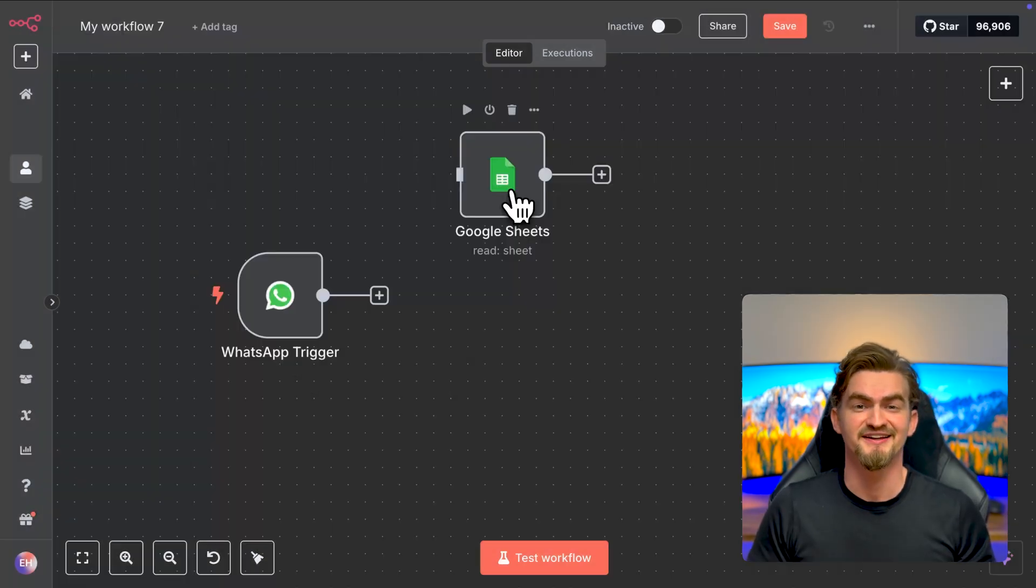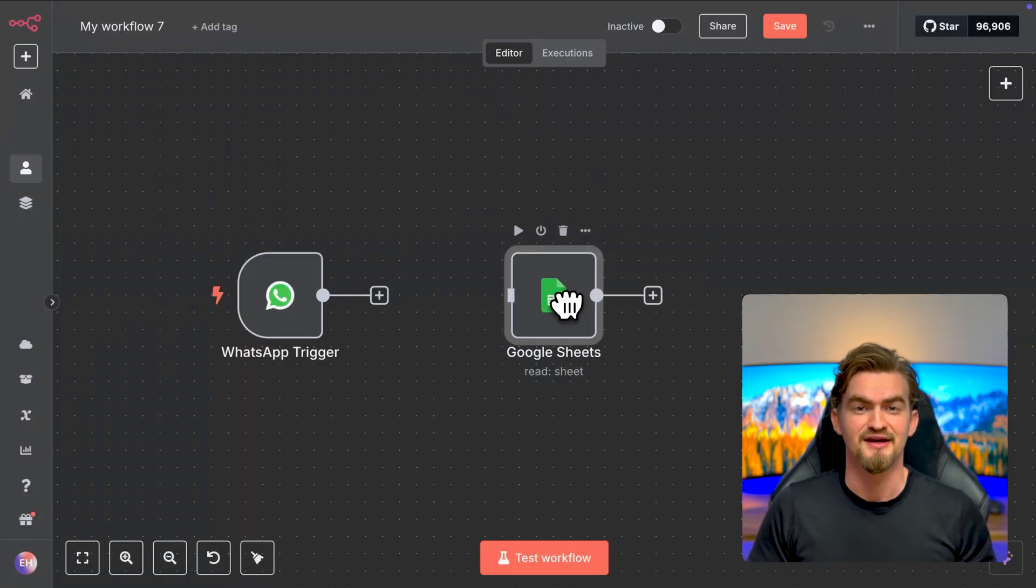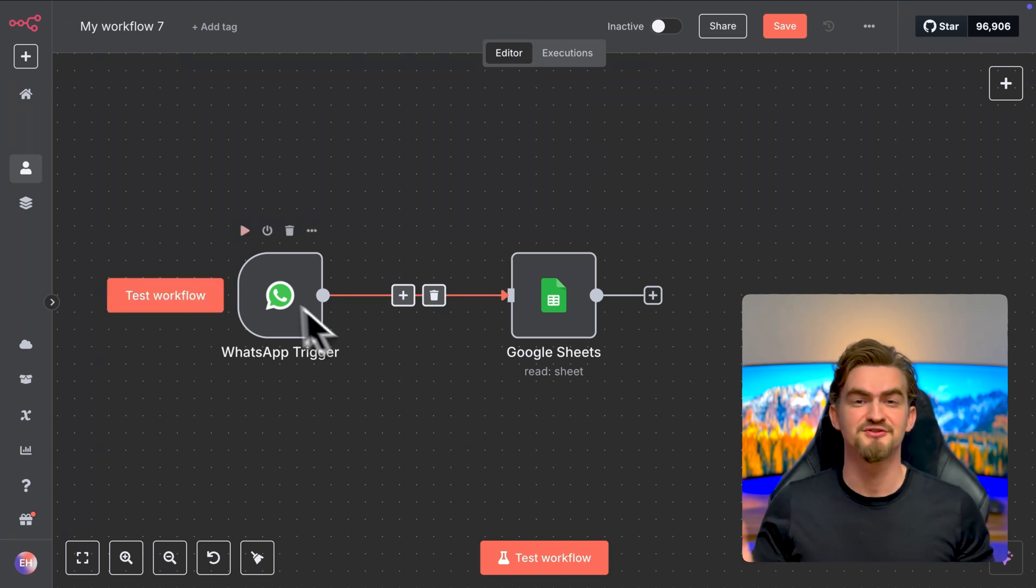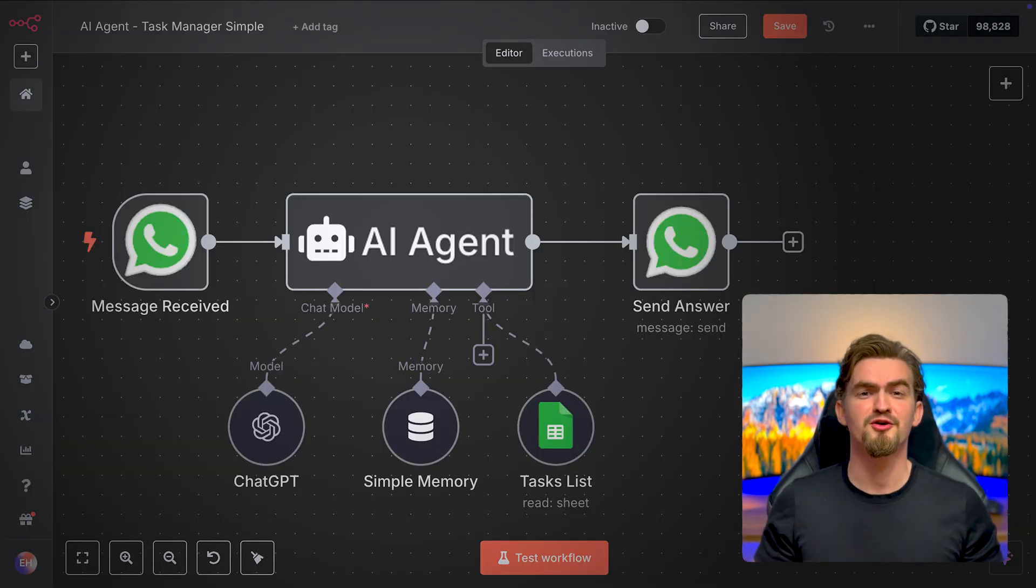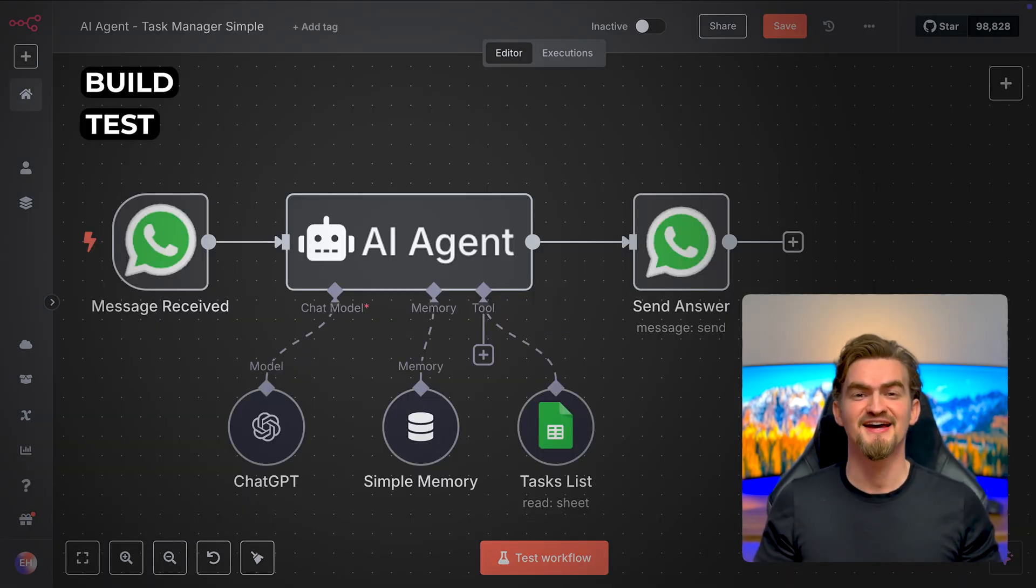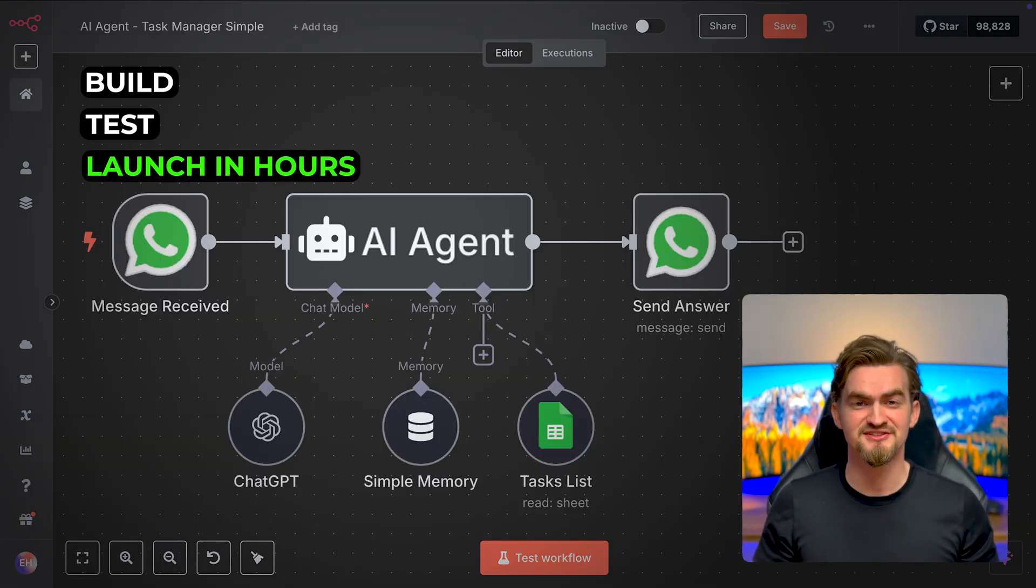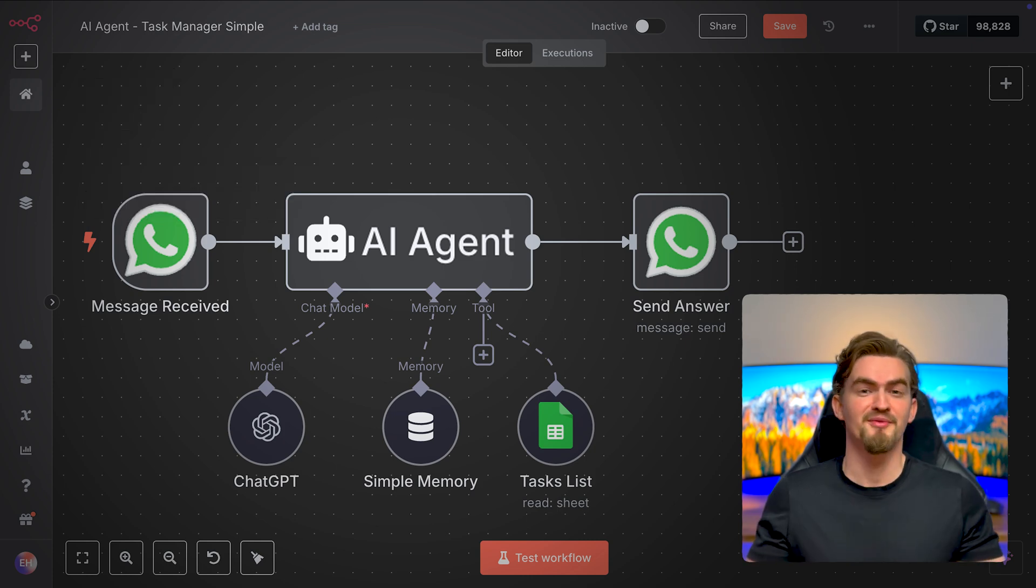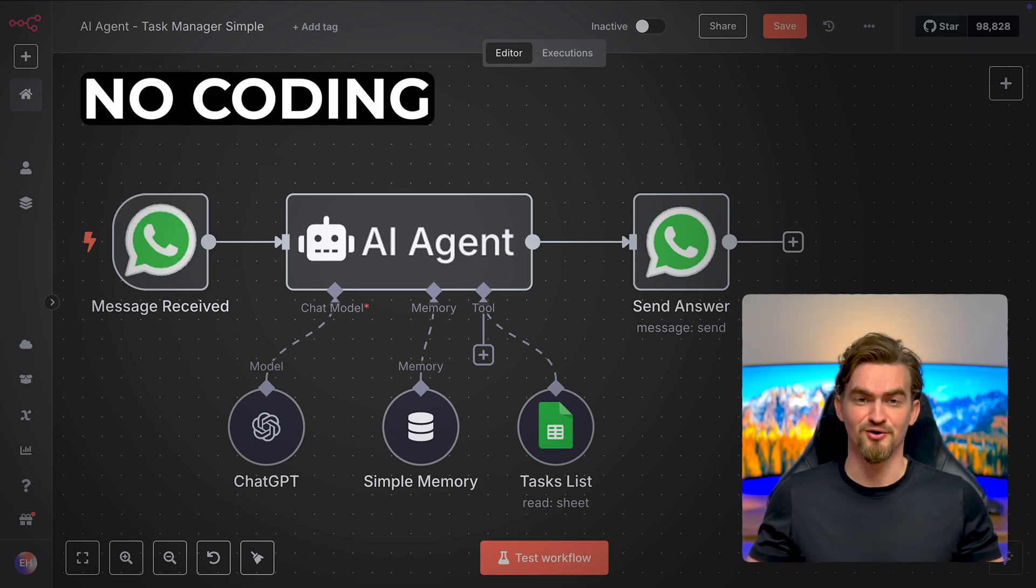Then I found N8N, a no-code tool I can combine with AI. It was an absolute game changer. I could build, test and launch ideas quickly while reducing costs significantly, all by my own without any coding.